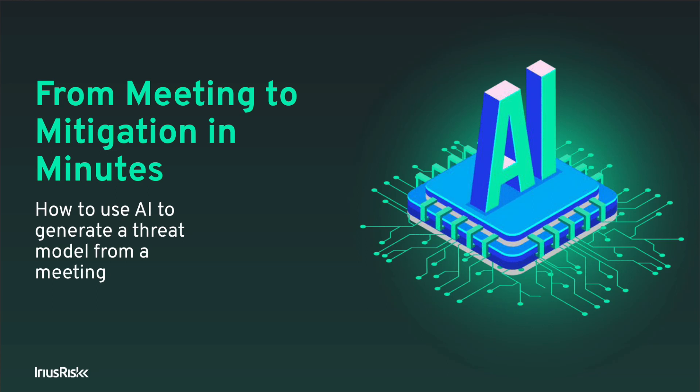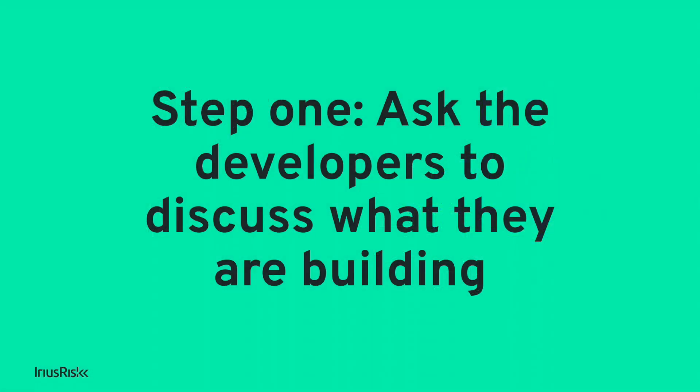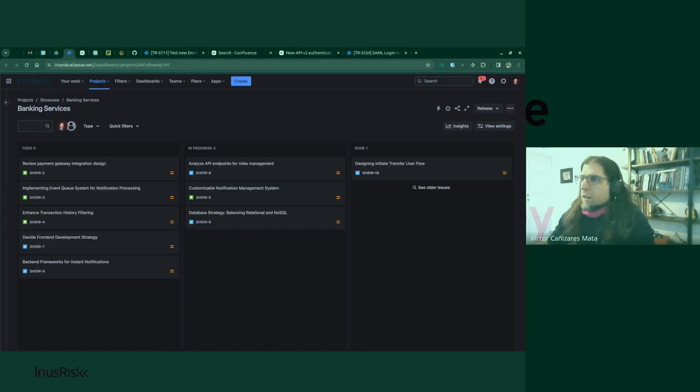From meeting to mitigation in minutes. How to use AI to generate a threat model from a meeting. Step one: ask developers to discuss what they are building.